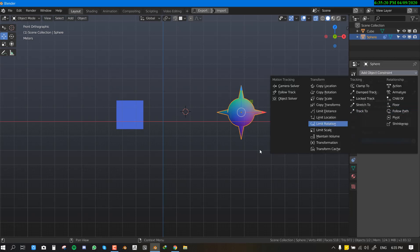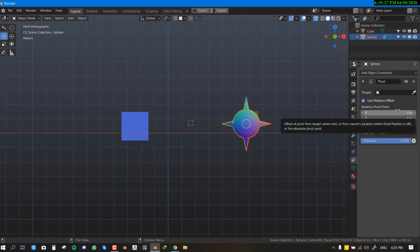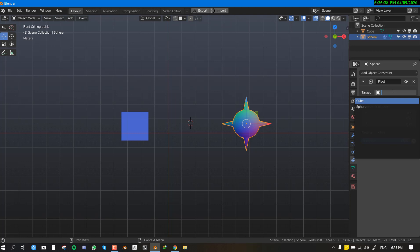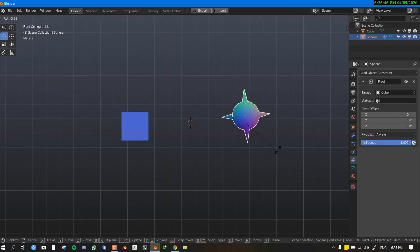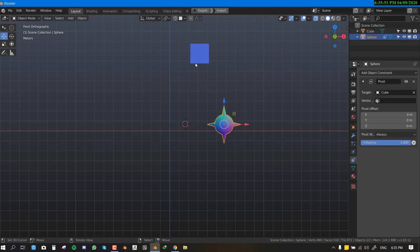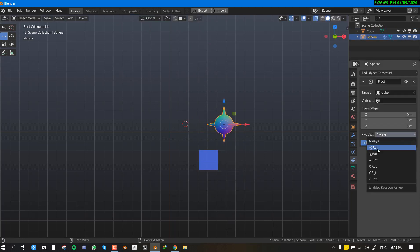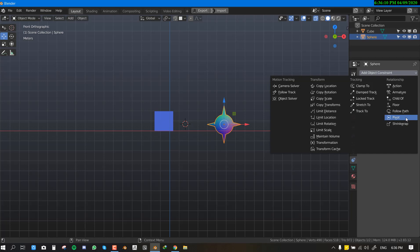I'm skipping Follow Path as it's quite unpredictable — let me know in the comments if you want a dedicated tutorial on it. For Pivot, set the cube as the target and set the rotation condition to 'Always.' Now when you rotate the sphere, it uses the cube as its pivot point. You can also restrict which axes this applies to, but setting it to Always makes it work right away.